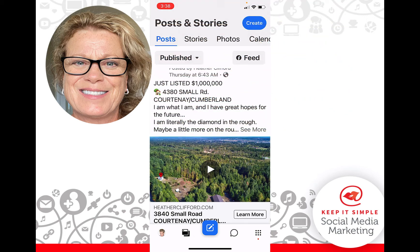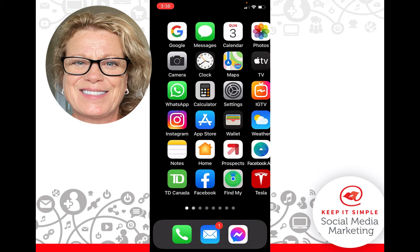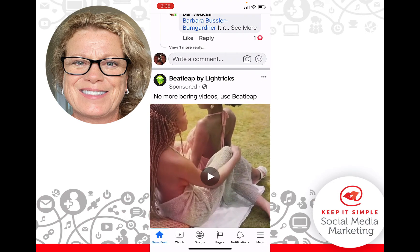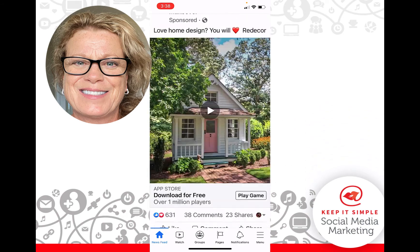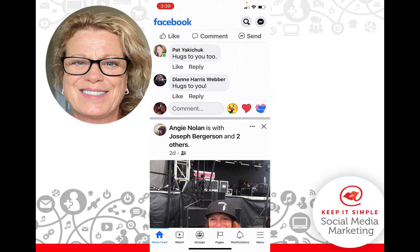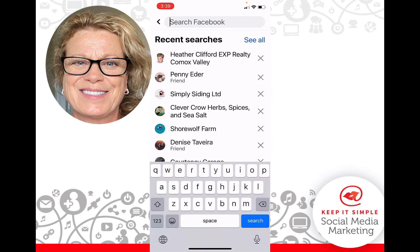What you're going to do is go out of your business page and open up the Facebook app. It opens to your newsfeed on your personal profile. Then go to the very top and click on the search bar. From here, search out your business page name.